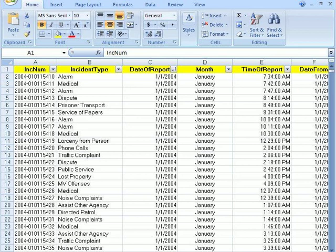What we have here is a spreadsheet of a year's worth of calls for service to a city's police department. What we can do is find out the day of the year with the most calls for service.